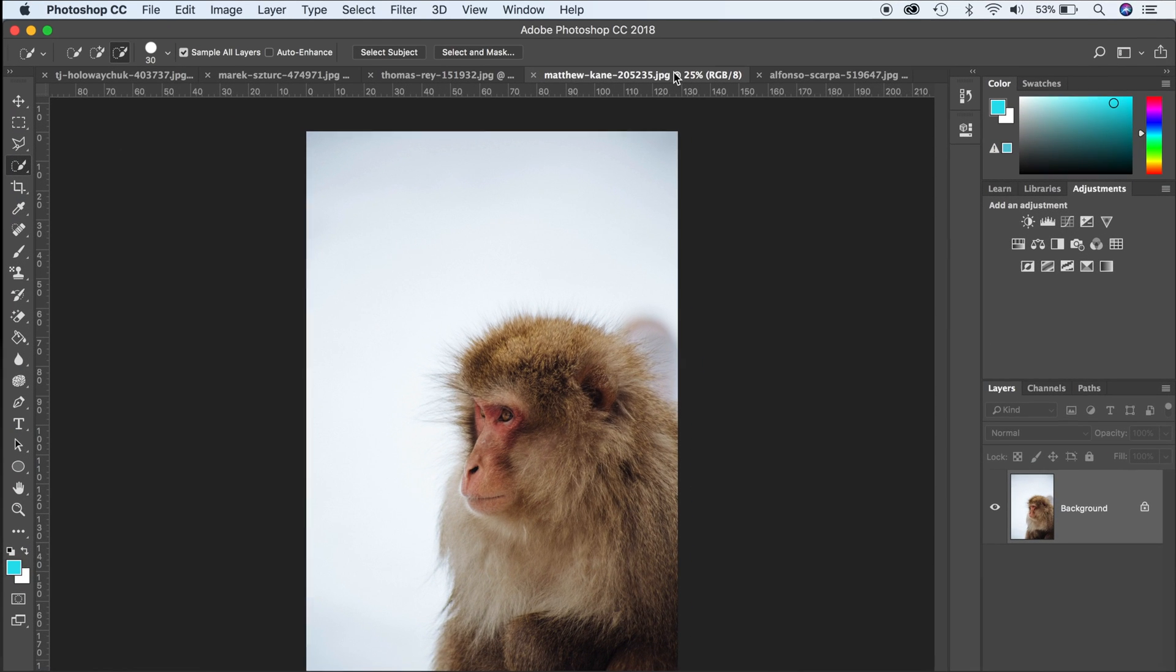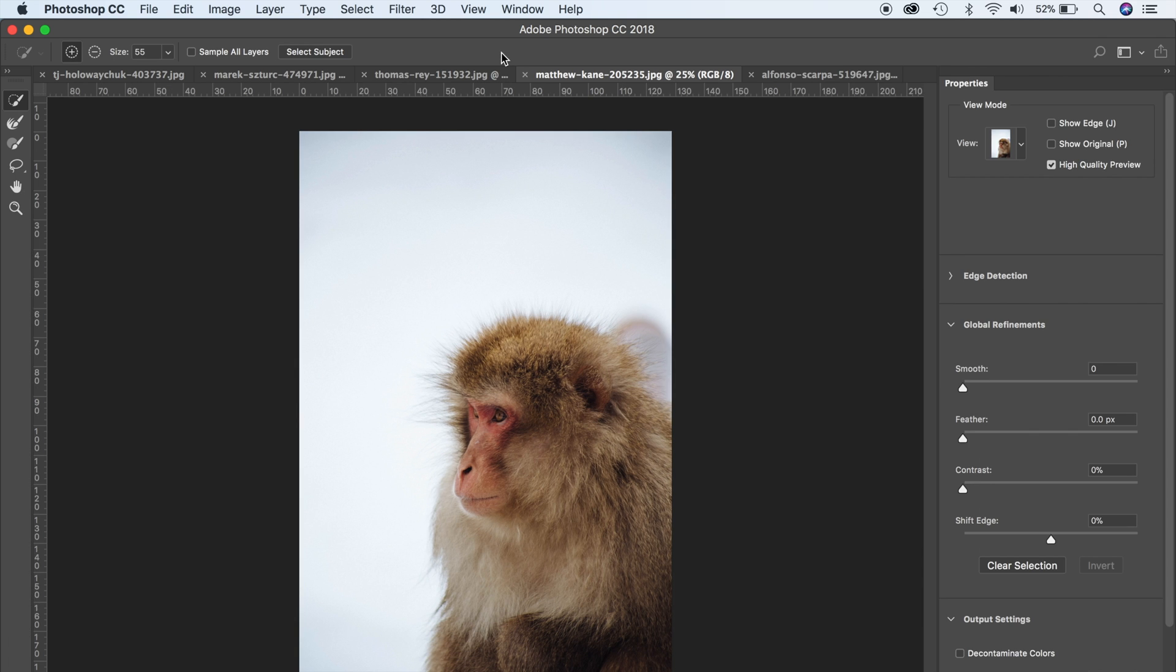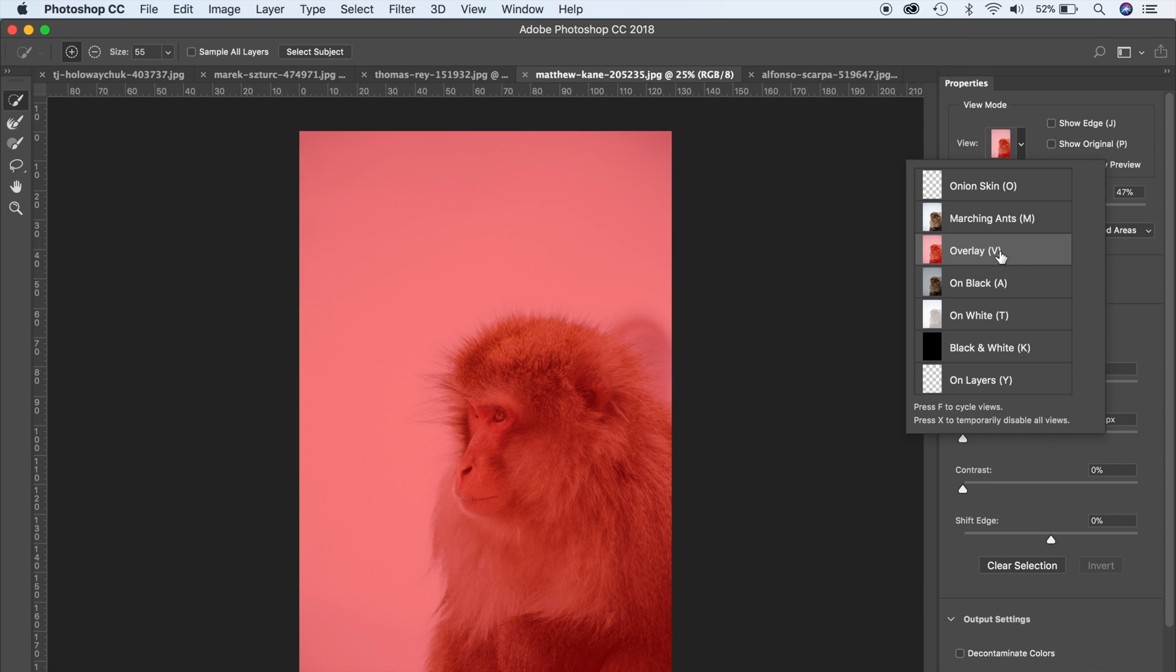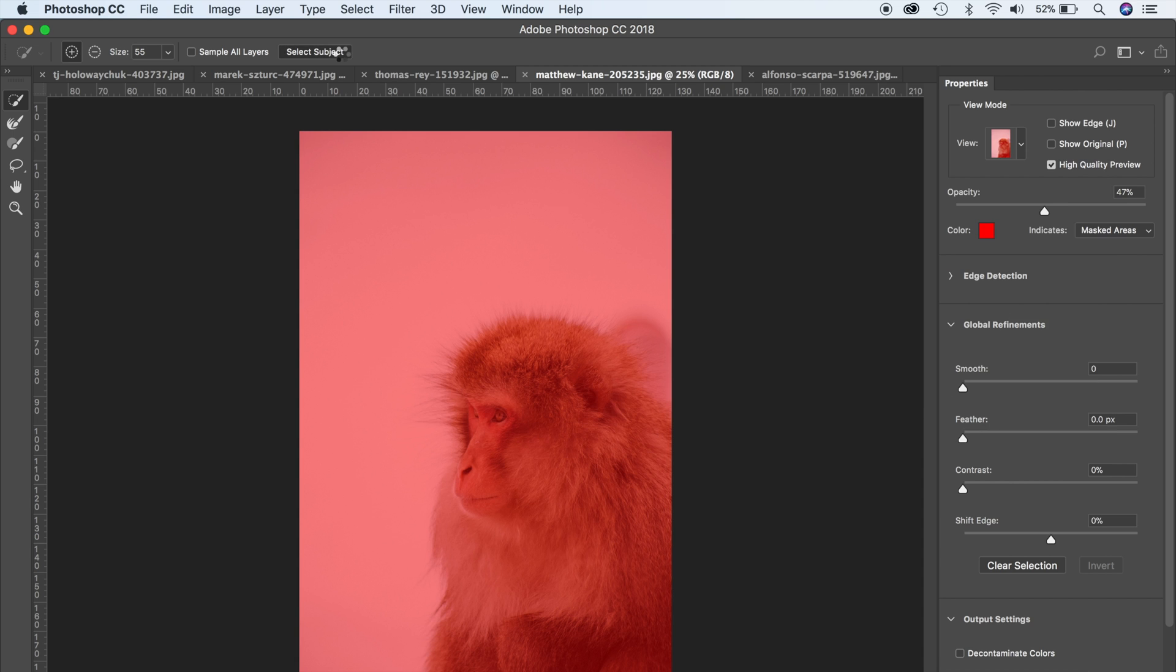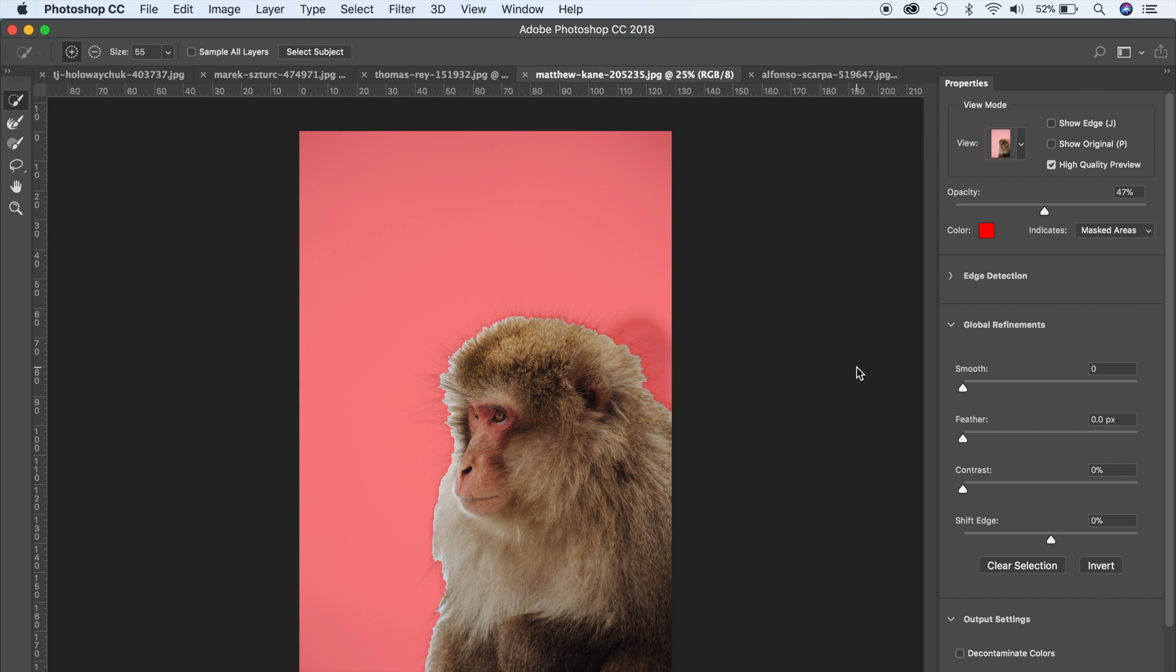Let's just move on to the last example. This time, as you can see with this monkey, there's a lot of hair that we're working with. Let's just click on select and mask up the top. I'm just going to turn on my overlay here and then I will hit on select subject, and boom, pretty good.